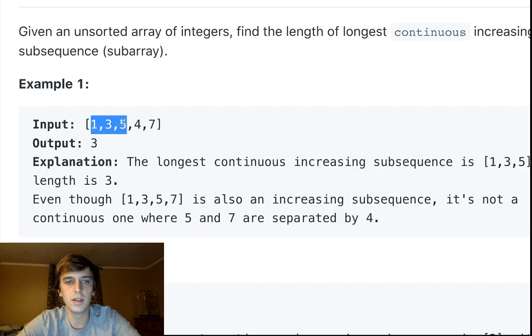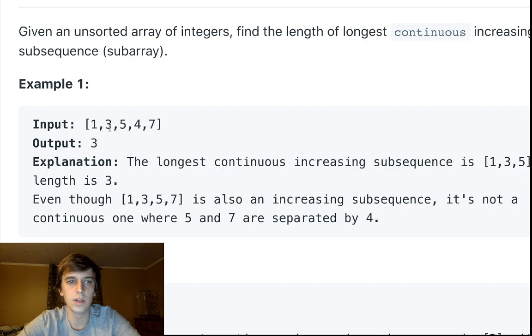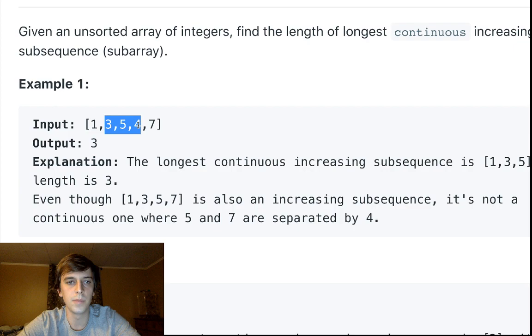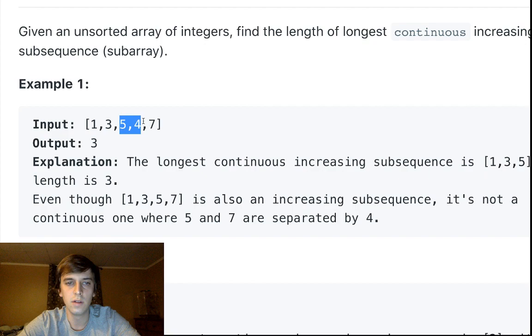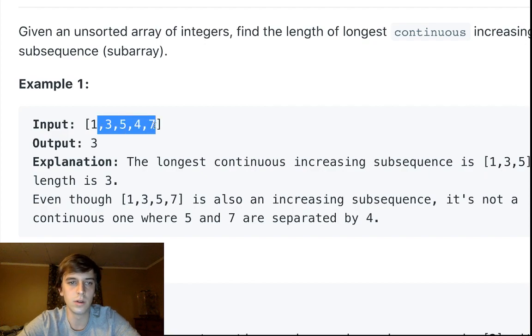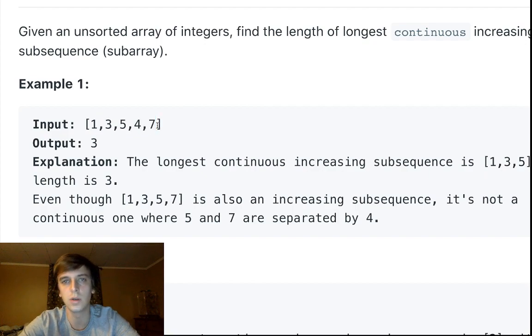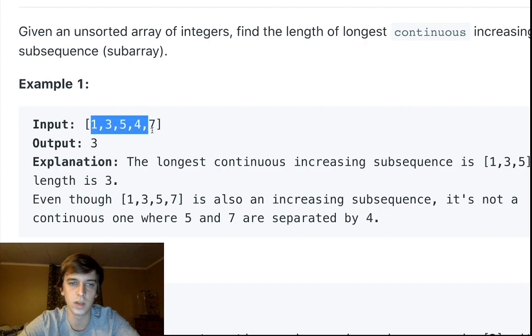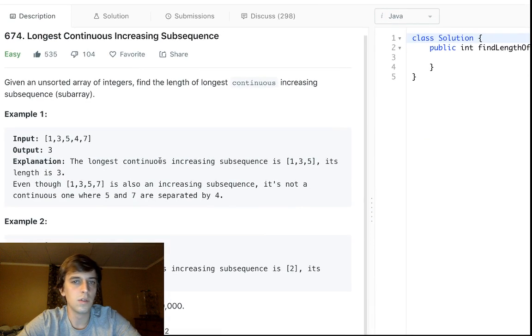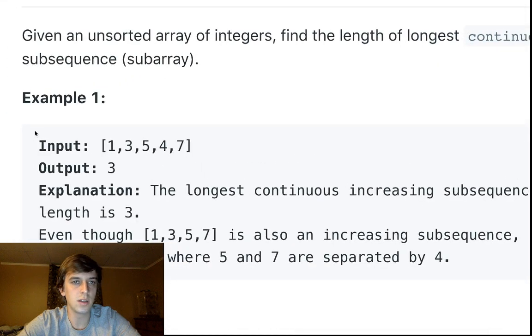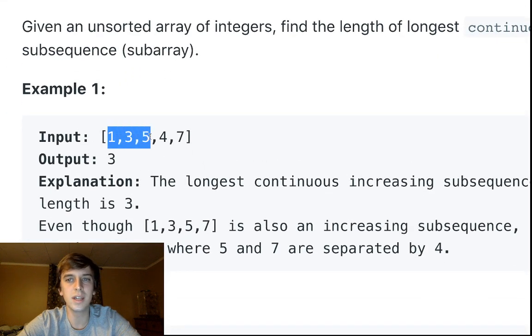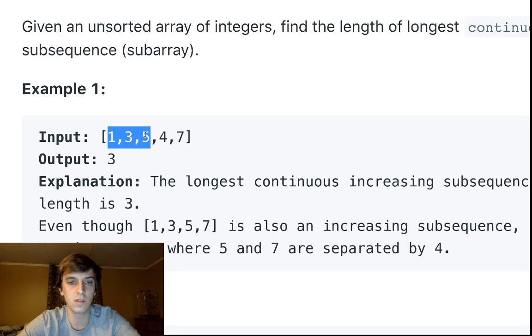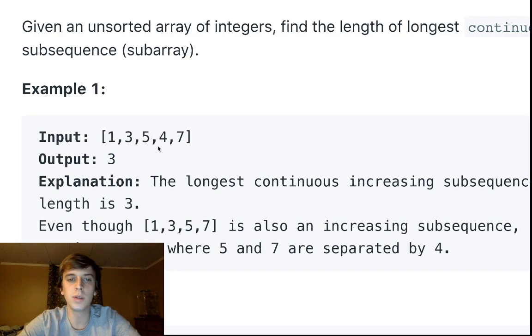The subsequence, in this case we're dealing with arrays, so like a subarray, so part of the array. So [1,3] is a subsequence, [3,5,4], [5,4], or maybe a bigger one like [3,5,4,7], just a part of it. Even the whole thing could count as a subsequence.